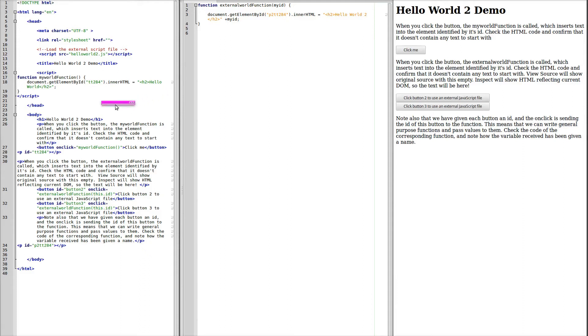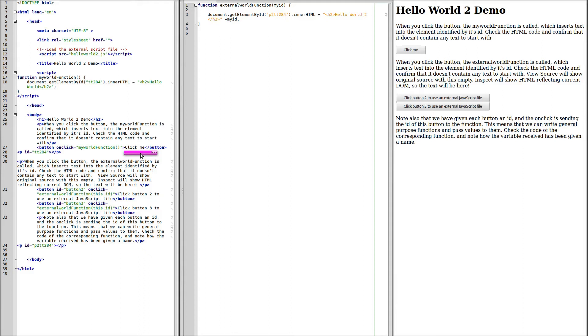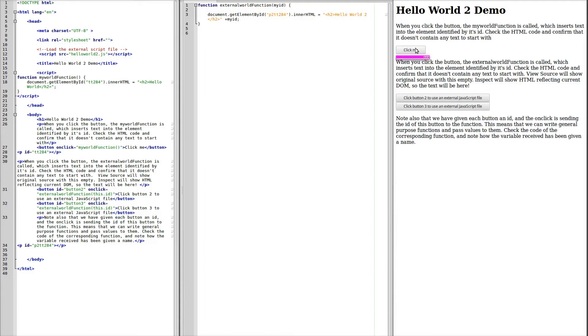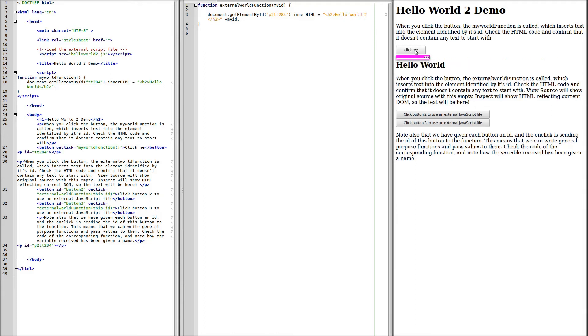We can see that this button saying click me is the one that calls this function. So if we come over to the view of the code in the browser, we can click me here. And immediately we see HelloWorld appearing. So this is within the paragraph tt284.